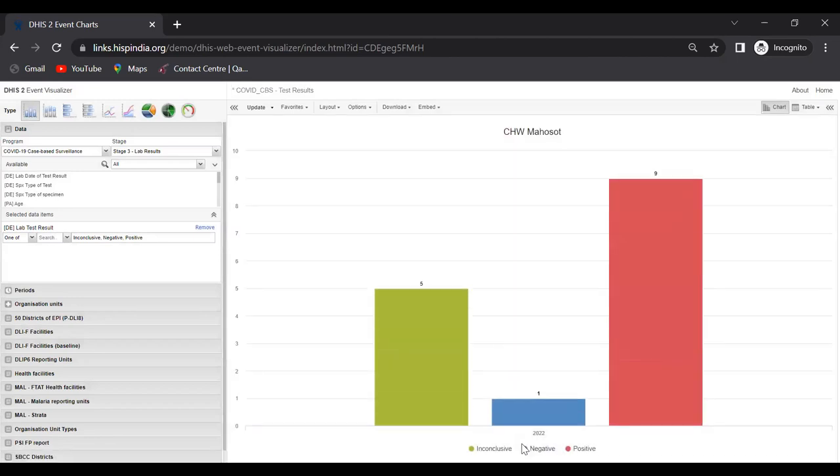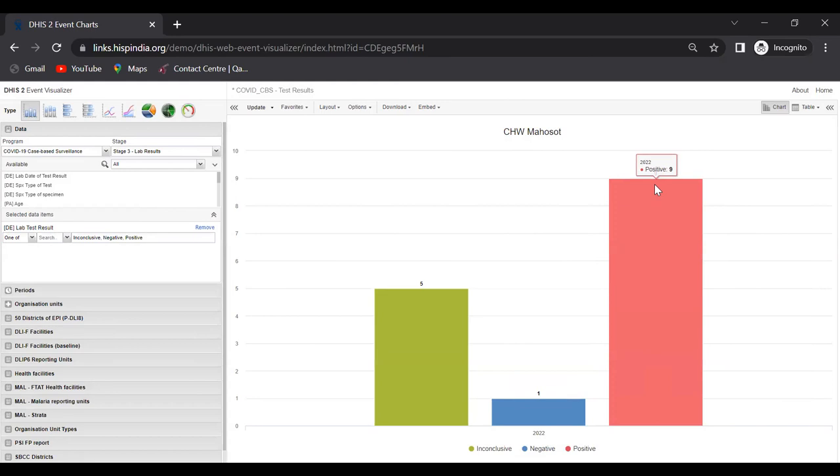You'll see the values are now changing. Remember, previously we had 11 positives, and now it has come down to nine positives because it's only counting one event from each of the patients. This is what it means by having tracked entity instance type of analysis - we're looking at unique patients' test results.